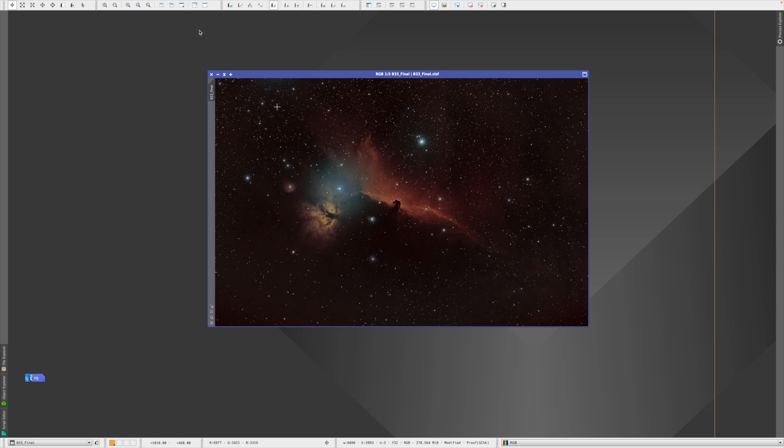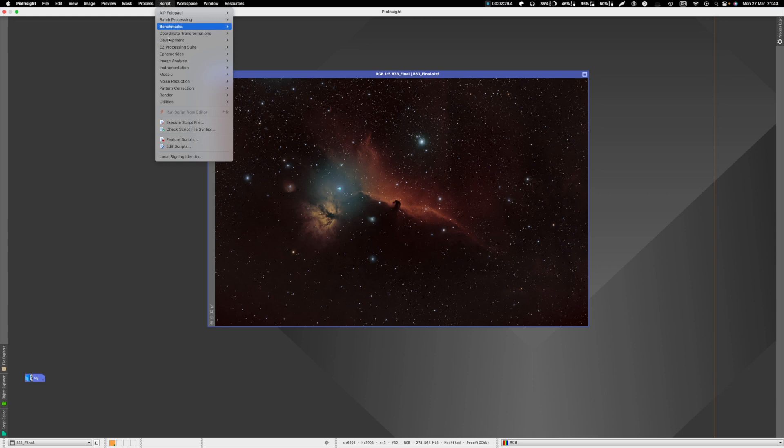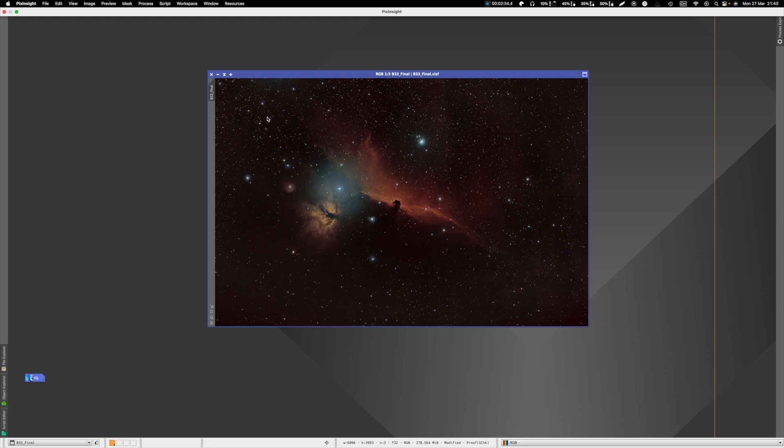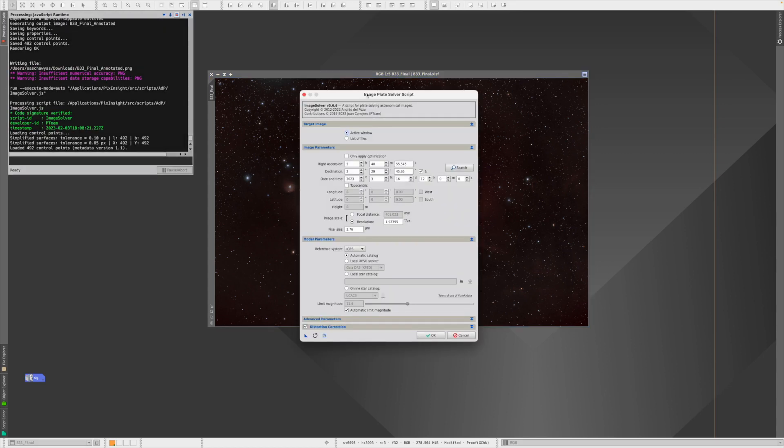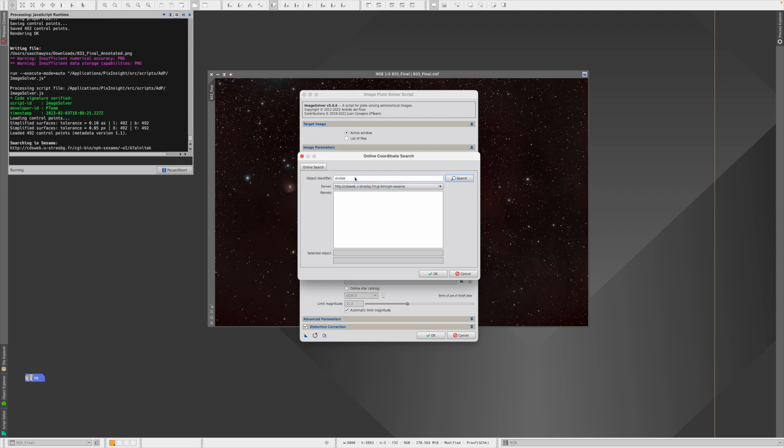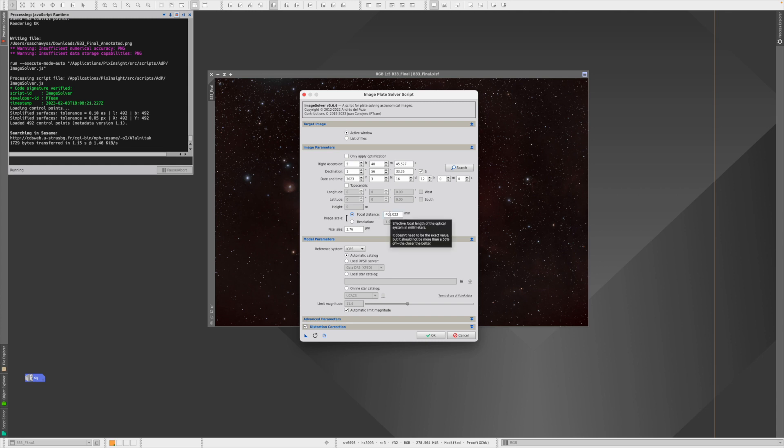So the first thing we do is we go to Script, Image Analysis, and Image Solver. And we know that, at least the ones who do not always stack with WBP, we know that already how to do it. So we have to choose the object—I use here Alnitak. We have to tell when this picture was taken.